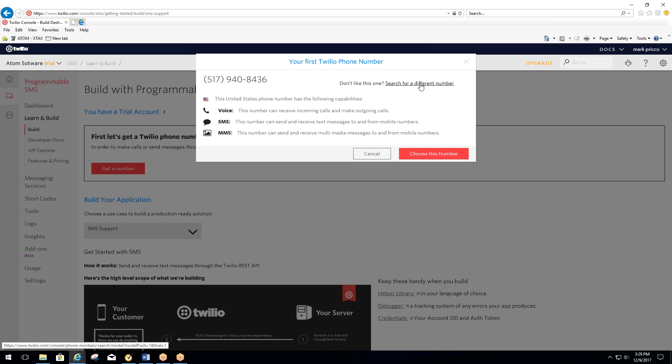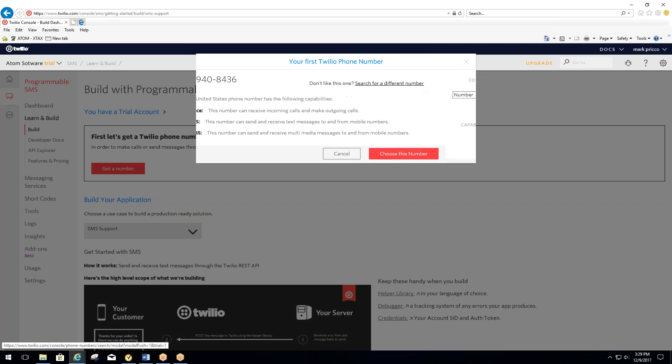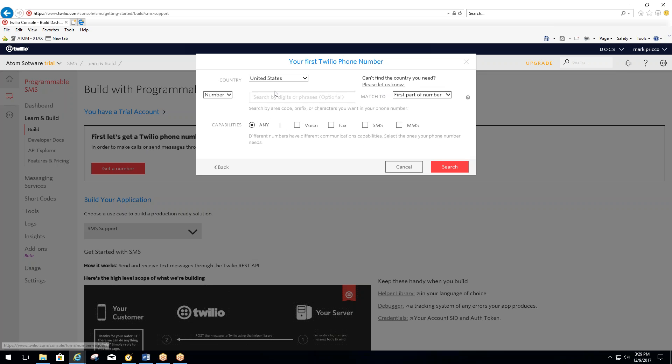If you don't like that phone number, you can come over here and select Search for a Different Number. That will bring you to a new page. From here, you can pick based on your location, or you can put an area code in there to try to get a different number if you don't like that one.